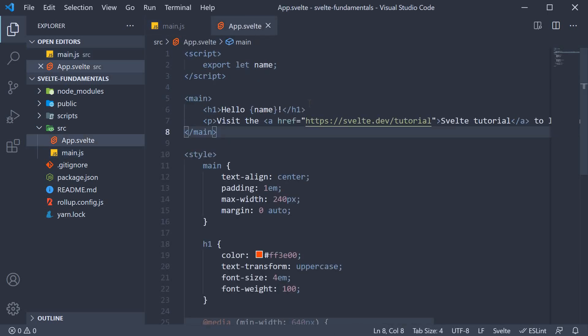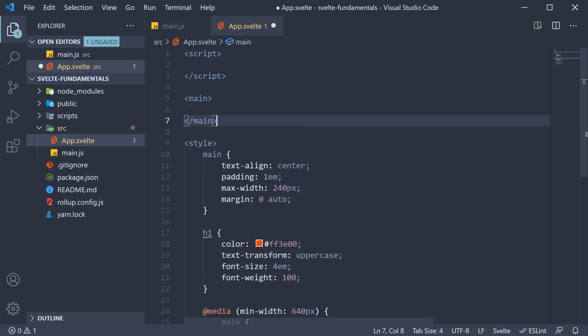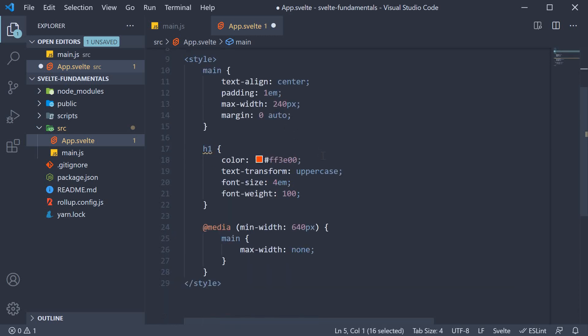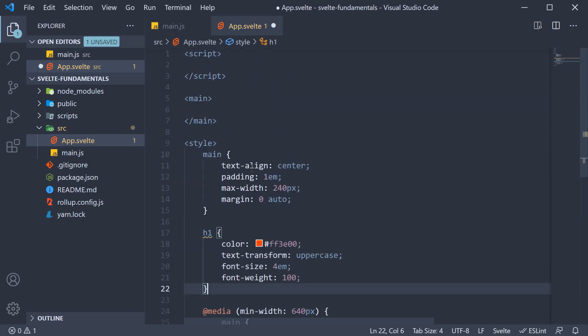In app.svelte, let's have an empty script section, and for the markup, let's have an empty main tag. We could remove this as well, but it center aligns the text, which I like to have for the videos in the series. The style section can remain untouched.